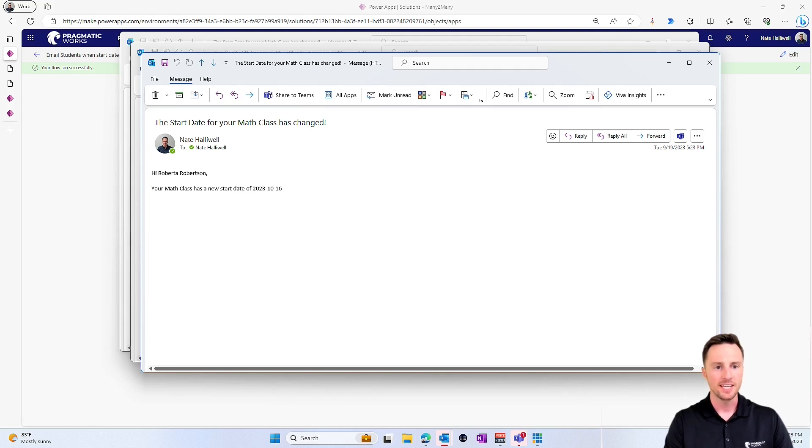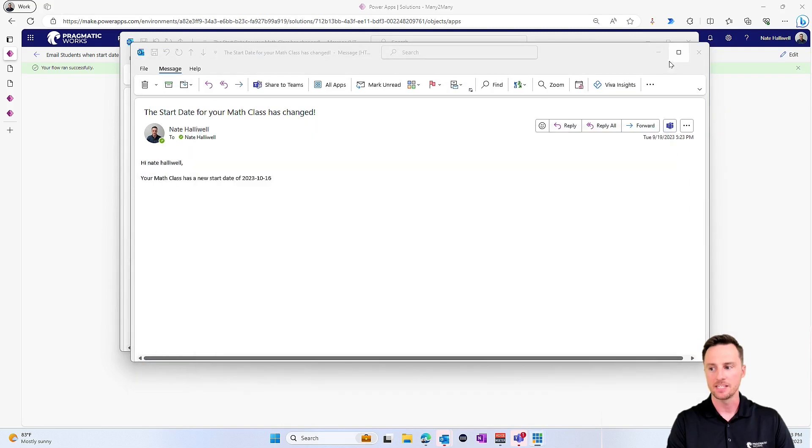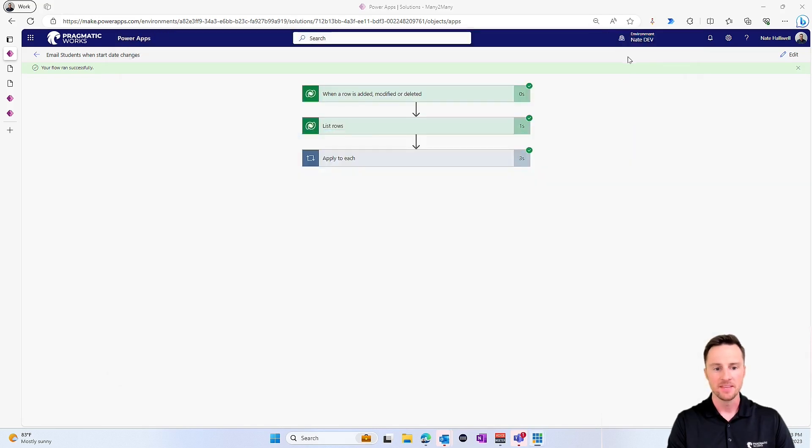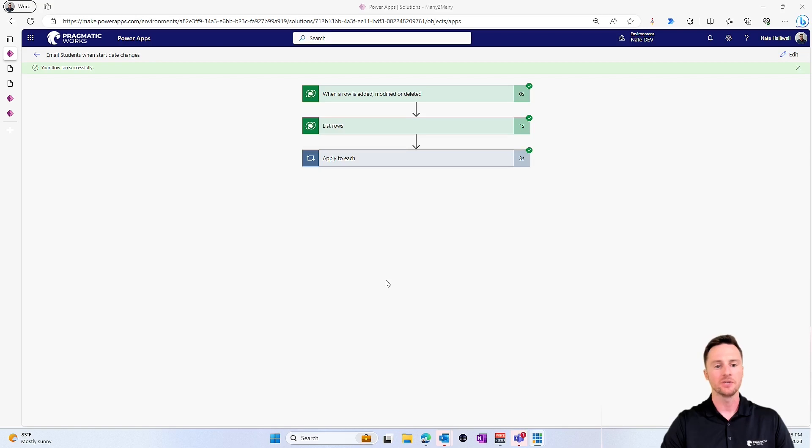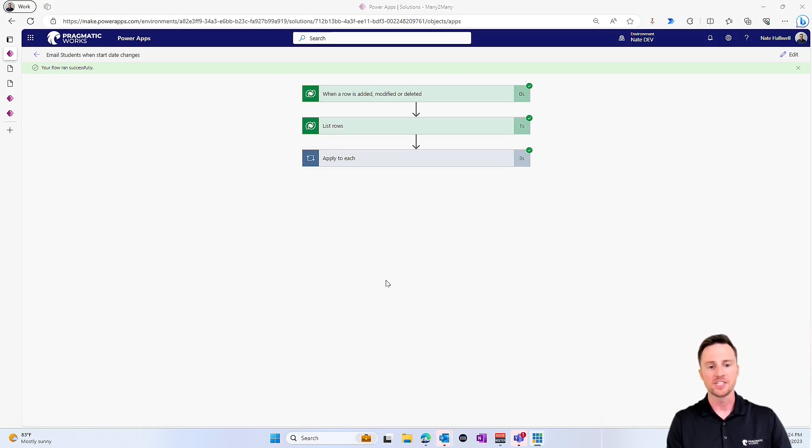So quick and easy video today, quick and easy solution for how to find that many to many relationship in power automate. Hopefully this is helpful and helps kind of round out your understanding of many to many and how to leverage them across the power platform, not just in canvas apps, but in power automate as well. Thanks for sticking around. And hopefully we will see you in the next video. Take care.